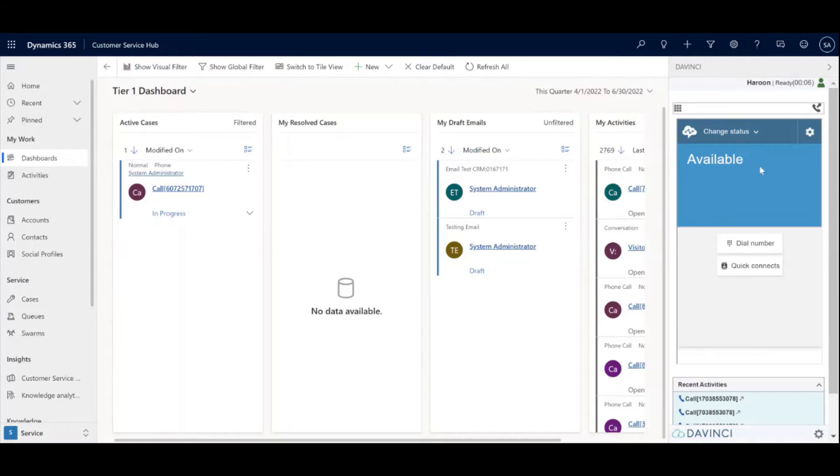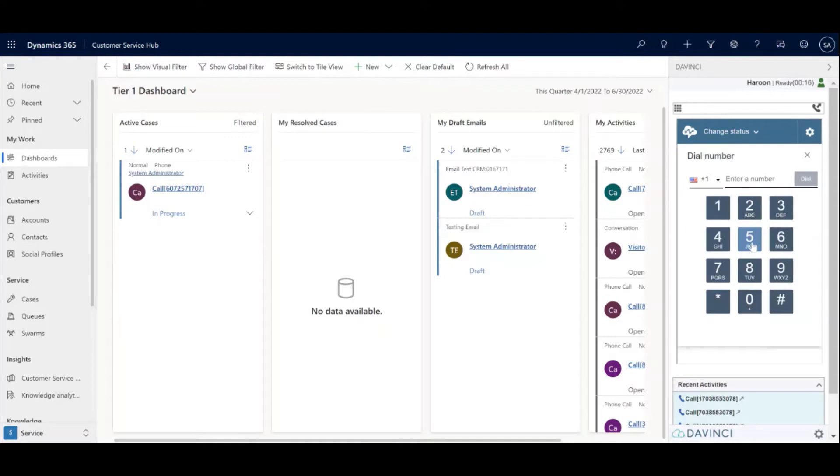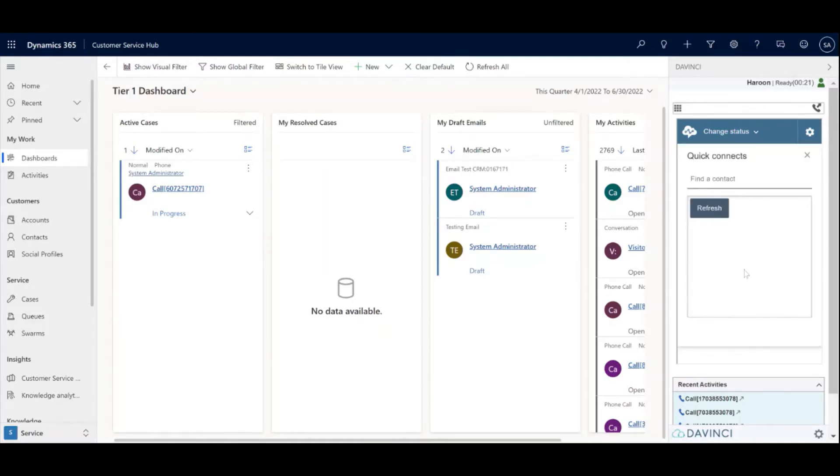This is the Amazon Connect UI that is embedded within the toolbar. So this is all coming from Amazon. You have a dial pad you can quickly pop open and close and quick connects buttons in case you want to quickly transfer internally.